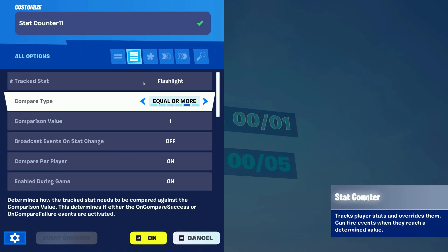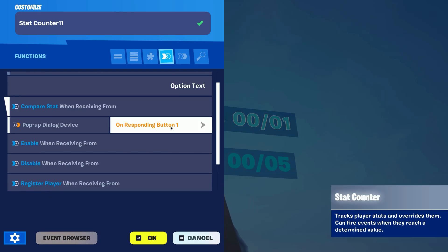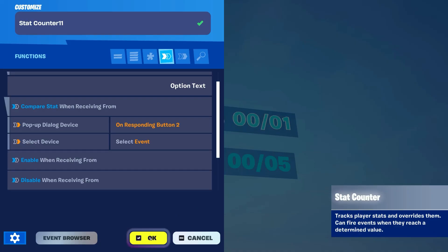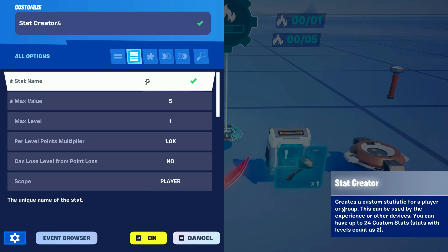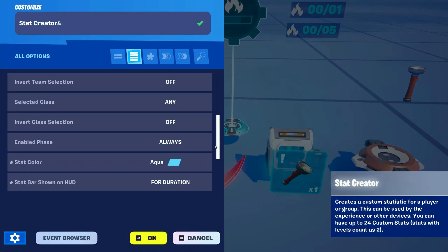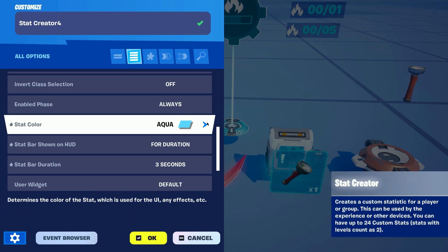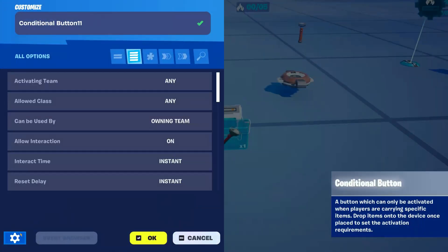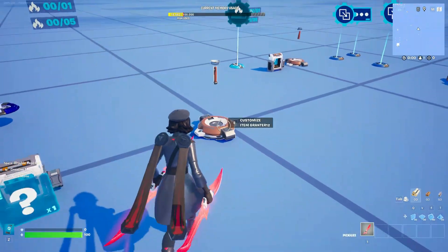After that we wanna modify the stat counter that has 1 as a limit and make it subtract or respond to the popup dialog button that we just added instead of the previous one. Next we're gonna modify the copied stat creator, changing the stat. Because we're gonna use another item — a gun — we just change its name, and if you want to you can change the colors, which I do recommend since the bars will show up for about 3 seconds when you store an item or pick it out of your inventory. Next we're gonna change the item within the conditional button and the item grantor, replacing it with the new item which will be a gun in this case.